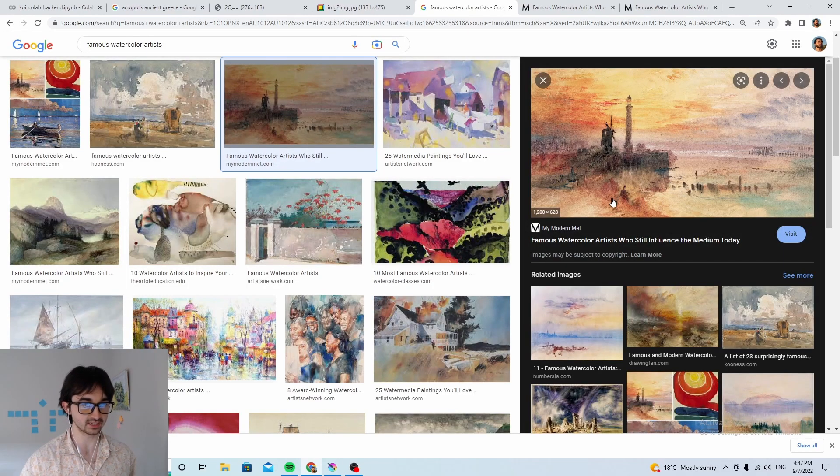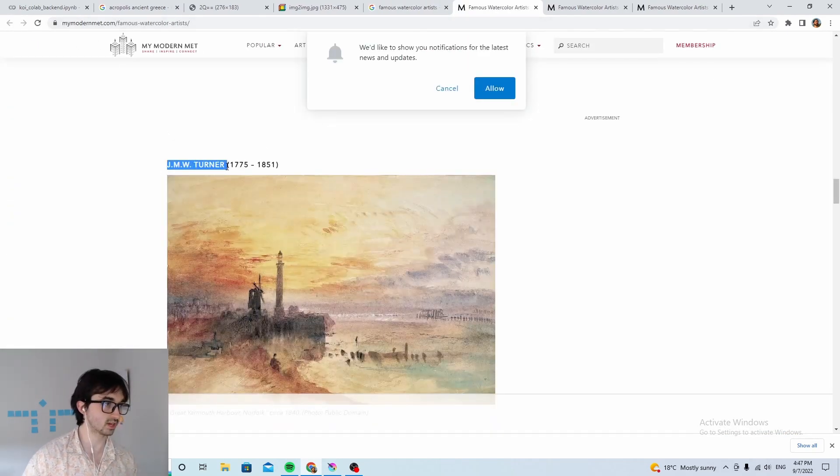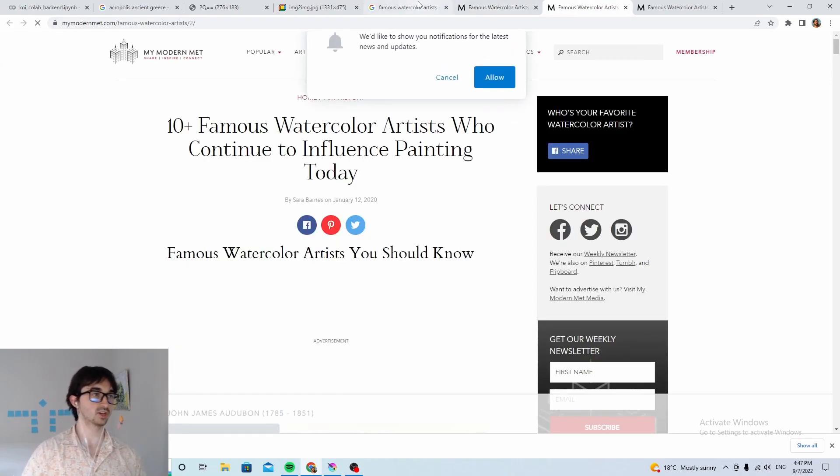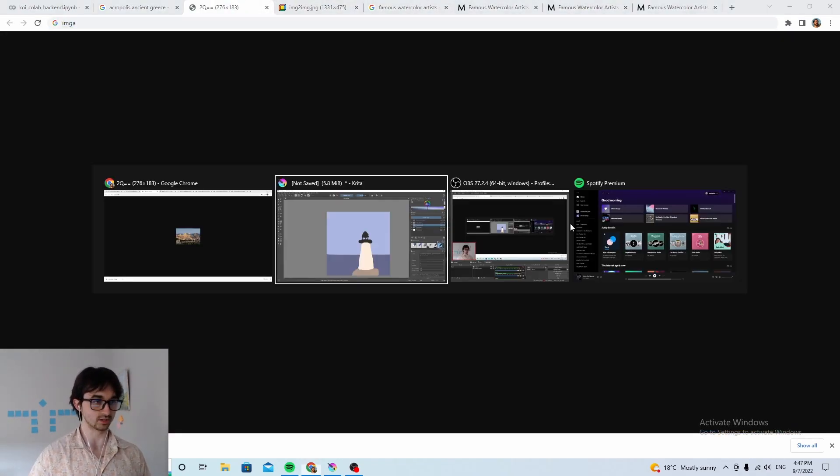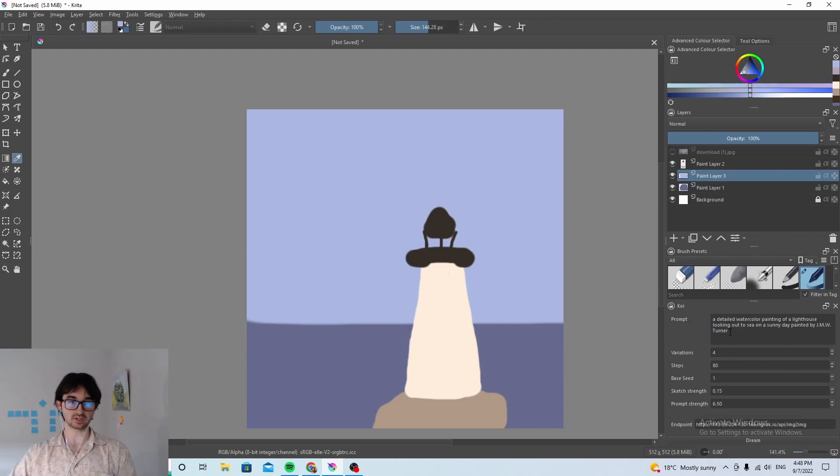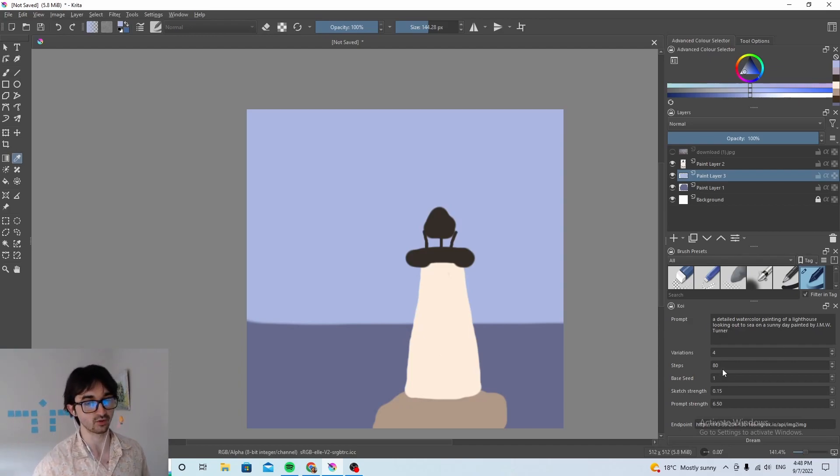Who's that? JMW Turner. Great. So we'll just say in the style of JMW Turner because that looks really really nice. Okay. Detailed watercolor painting of a lighthouse looking out to sea on a sunny day painted by JMW Turner. Okay great.